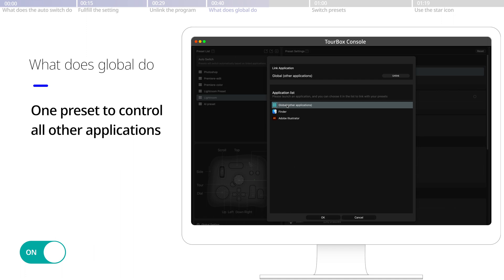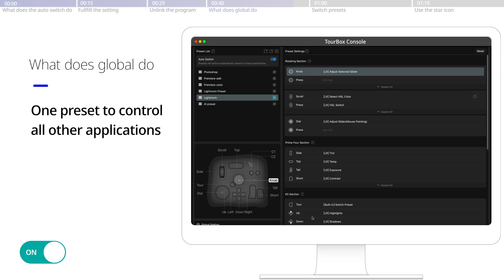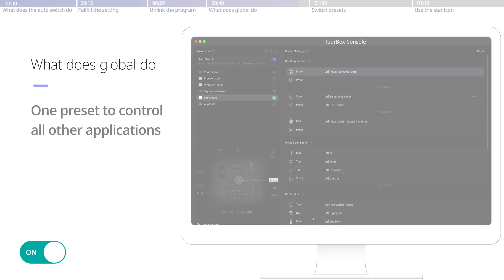Create a preset and link it with global. That way, the rest of the programs could share the same preset.